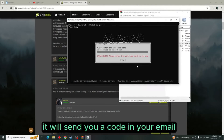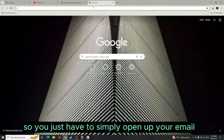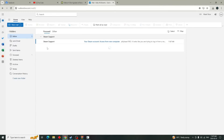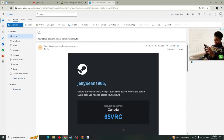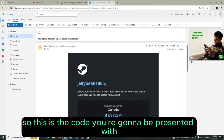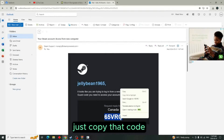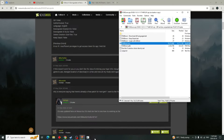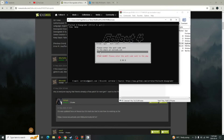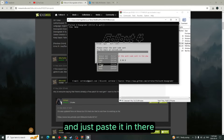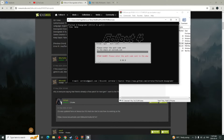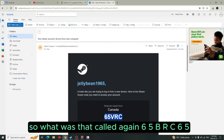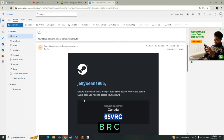Now what it's going to do is send you a code to your email. Simply open up your email and right there is the code you'll be presented with. Just copy that code, go back to the downgrader, and paste it in there.